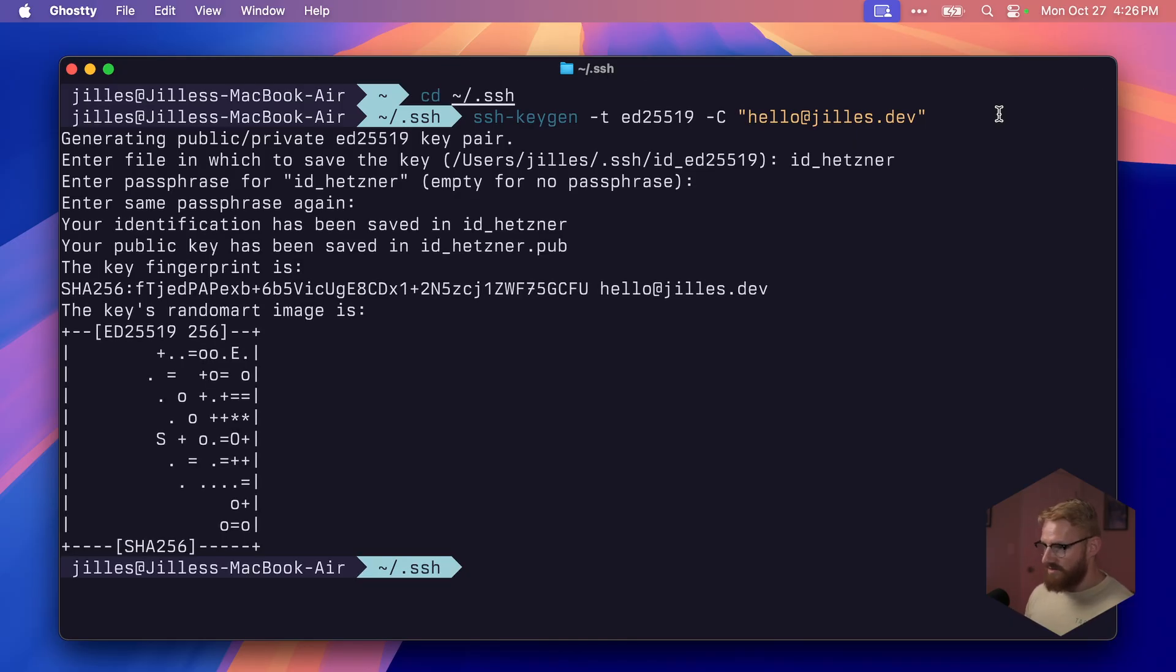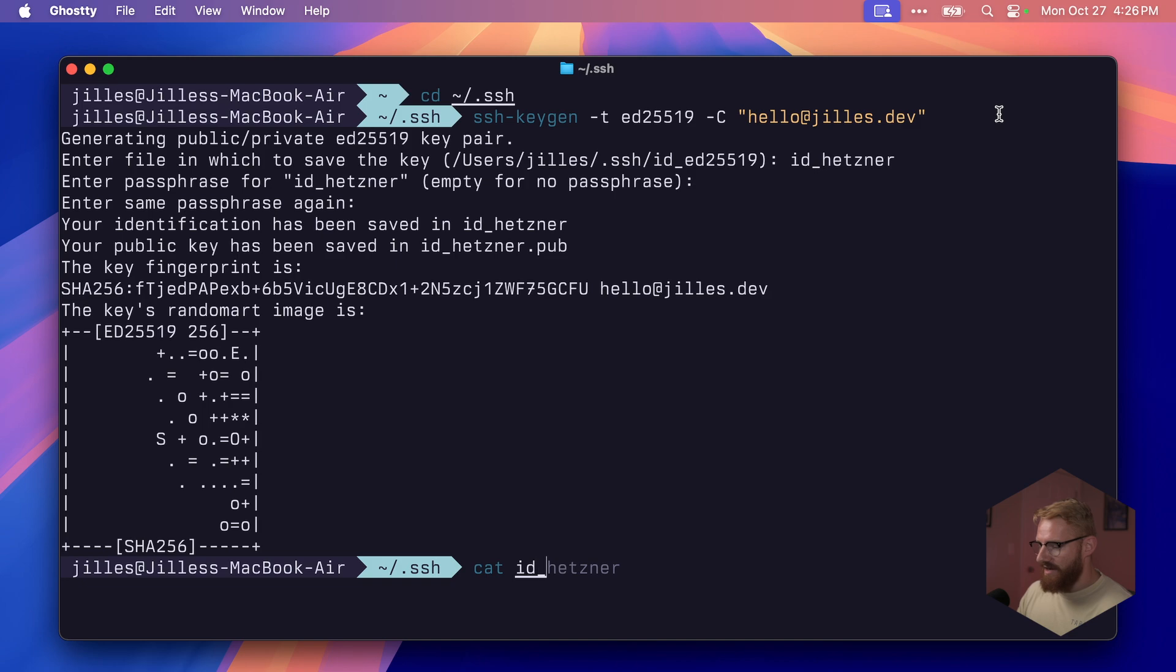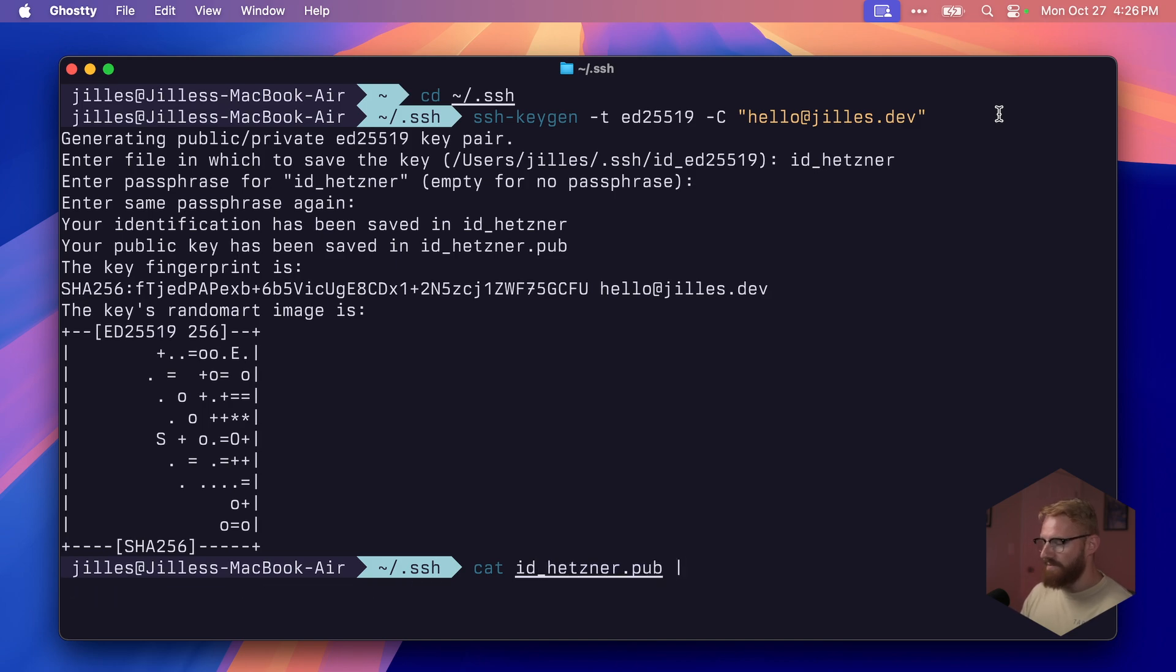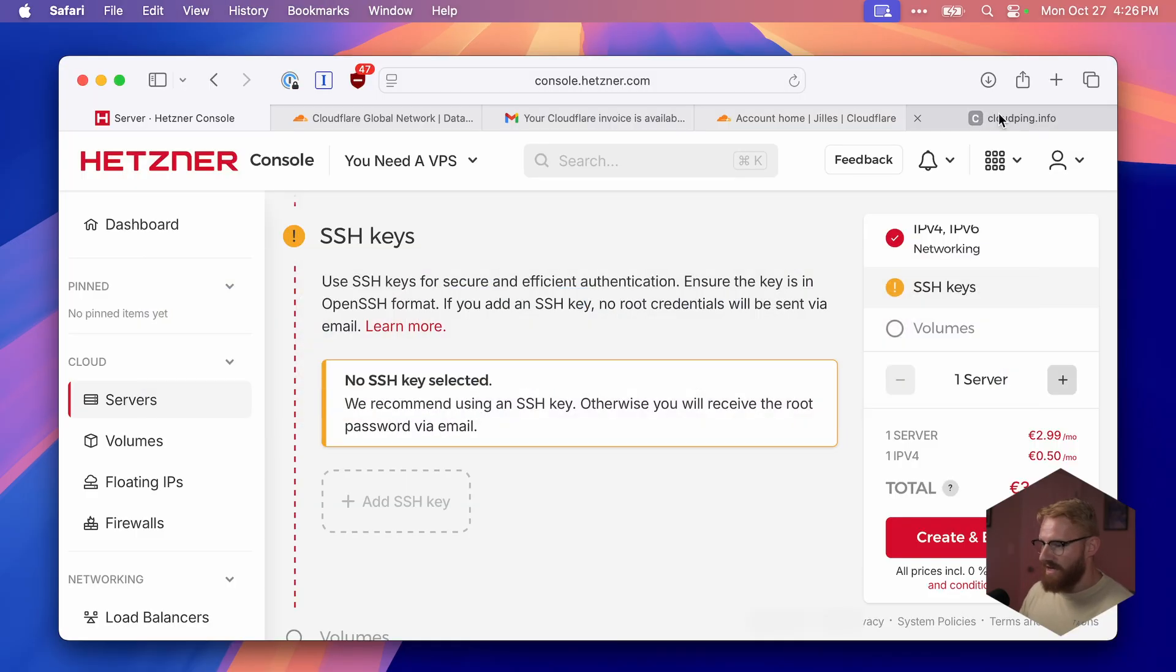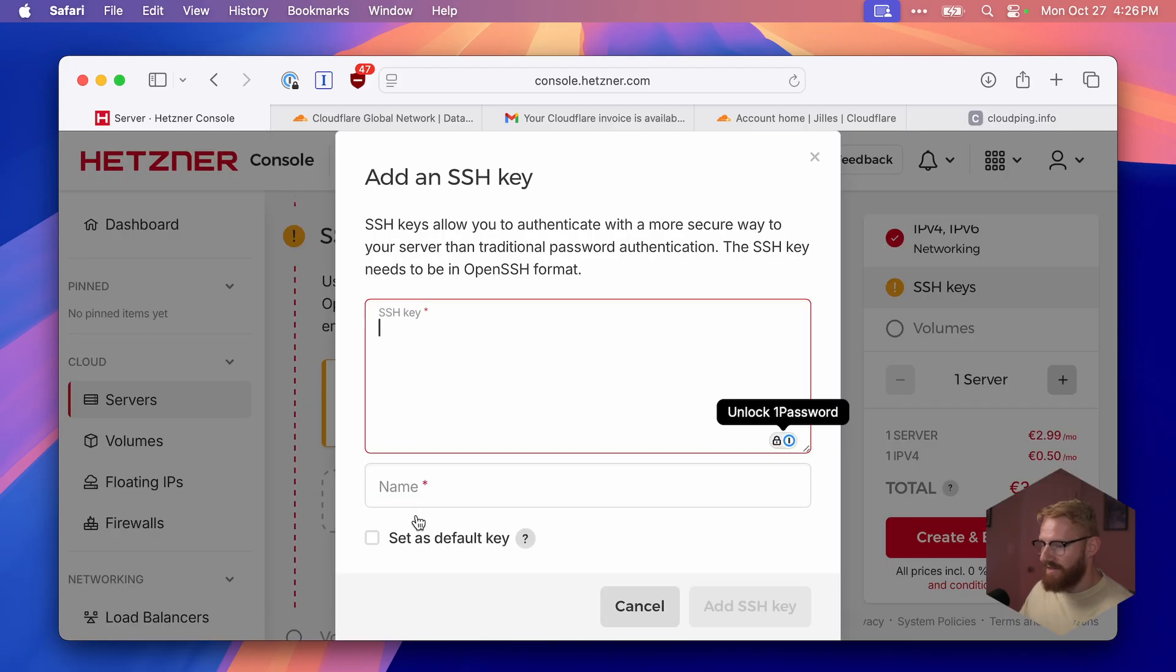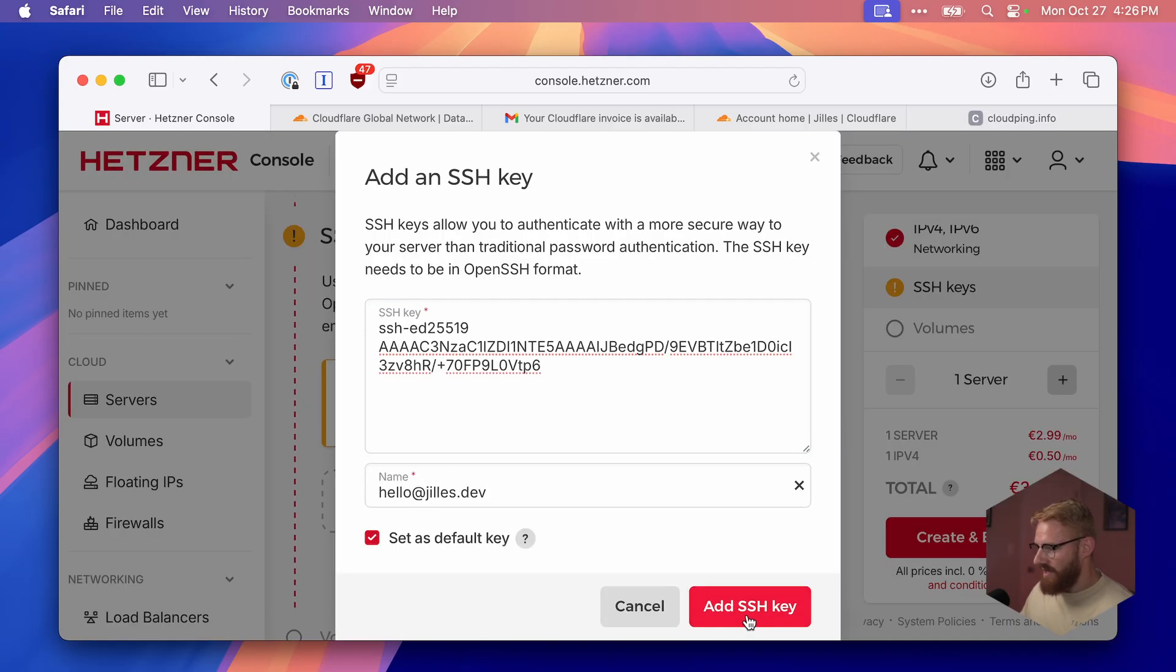The key pair comes in two parts: the private key that you'll keep on your machine, and the public key that you can share with the internet. We'll use this for a machine, but you can use it for GitHub and GitLab and all that stuff. On Mac, there's an easy command: I can say idHetzner.pub and pipe it to pbcopy, which will copy the contents of this public key. Back to Hetzner, add the SSH key. Here's the key. I will set it as the default key and add.